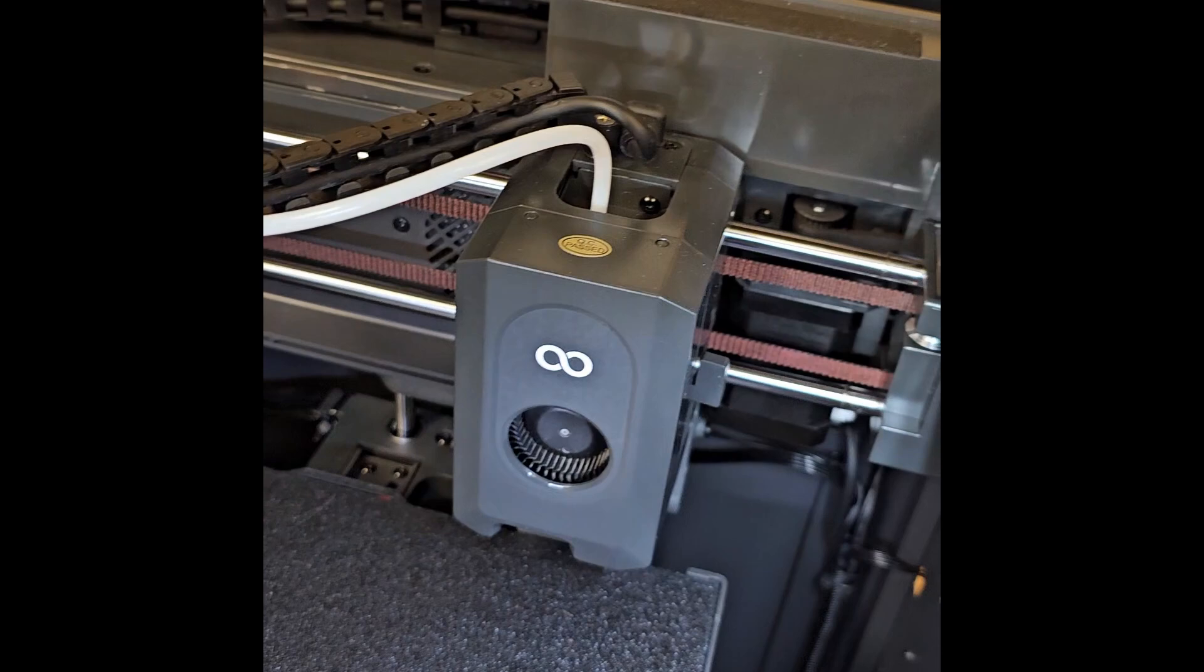Figured I'd show you guys how I learned to unclog the Centauri Carbon. This is my version of a cold pull or atomic pull.